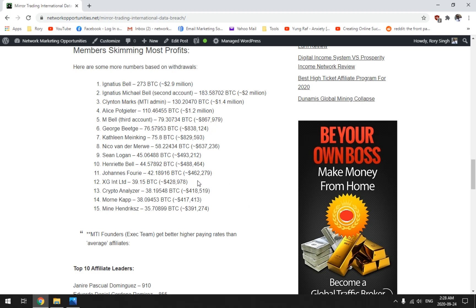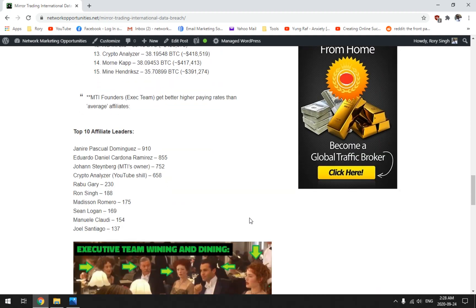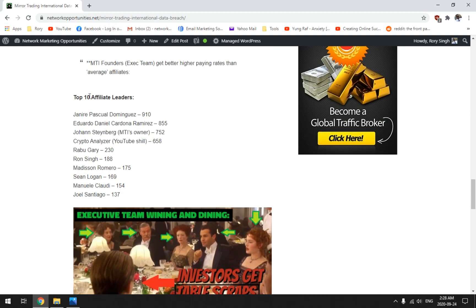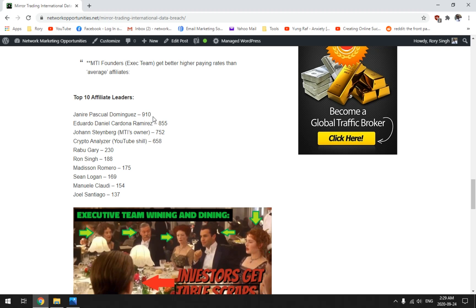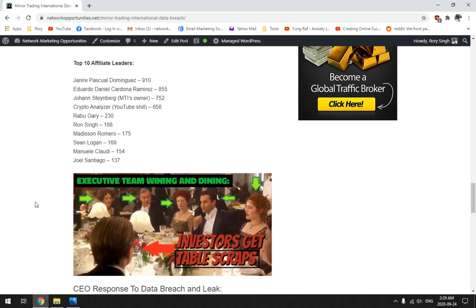But look, the top affiliates, they hardly ever get commissions. This is a representation of their teams. These are just the top affiliate leaders. Janir Pascal Dominie, I think I've seen this person come and give me some shady comments on my channel. No wonder, because lo and behold they're one of the top recruiters out there, bringing the lambs to the slaughter.